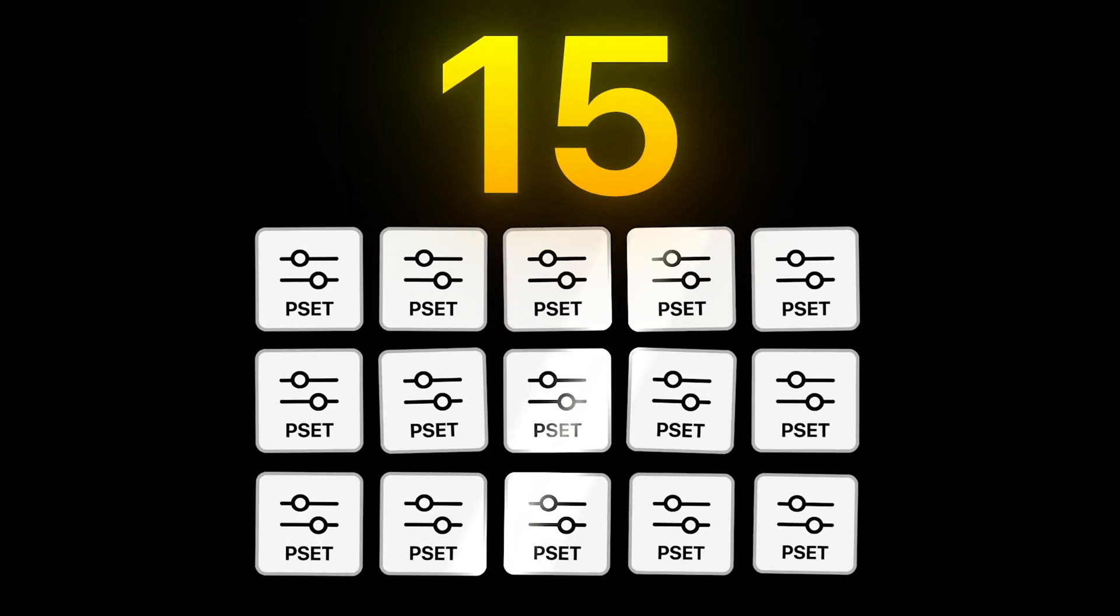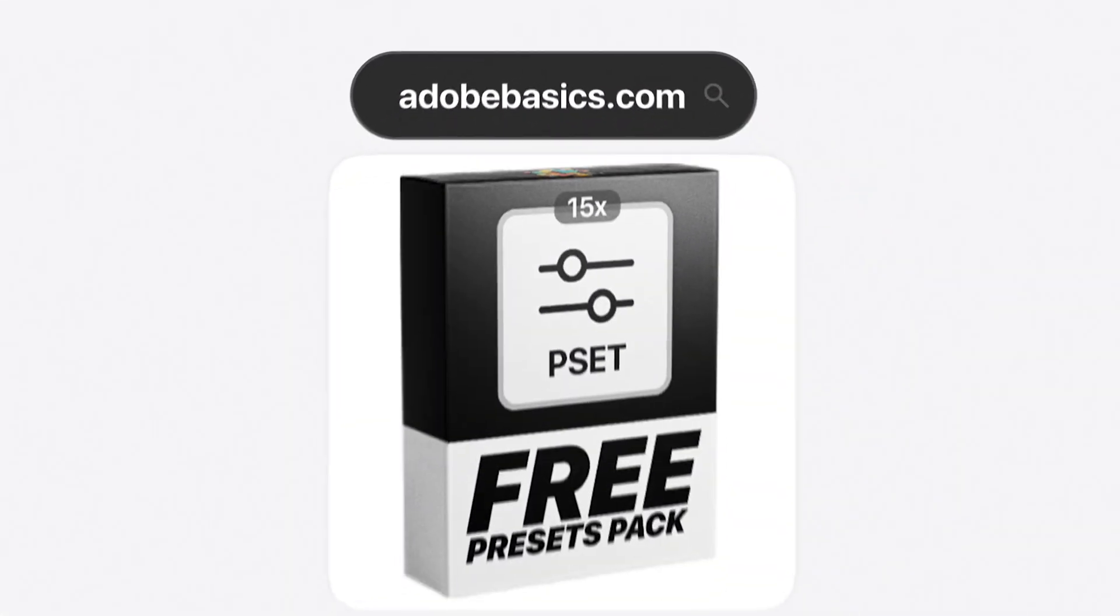This is how to speed up your editing with 15 free presets from AdobeBasics.com and here's how to use them.